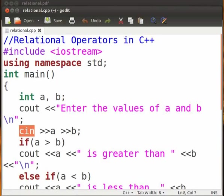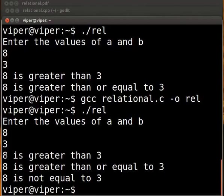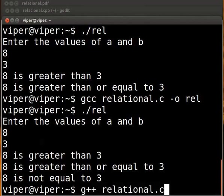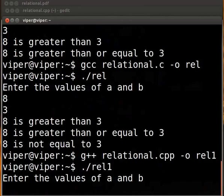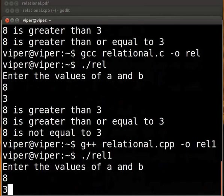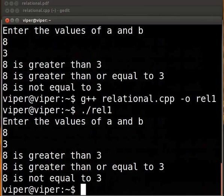Let's compile the code. Open the terminal and type: g++ relational.cpp. To execute, type dot slash a.out and press Enter. I enter a as 8 and b as 3. The output is displayed. We see that the output is the same as the one in the C program.